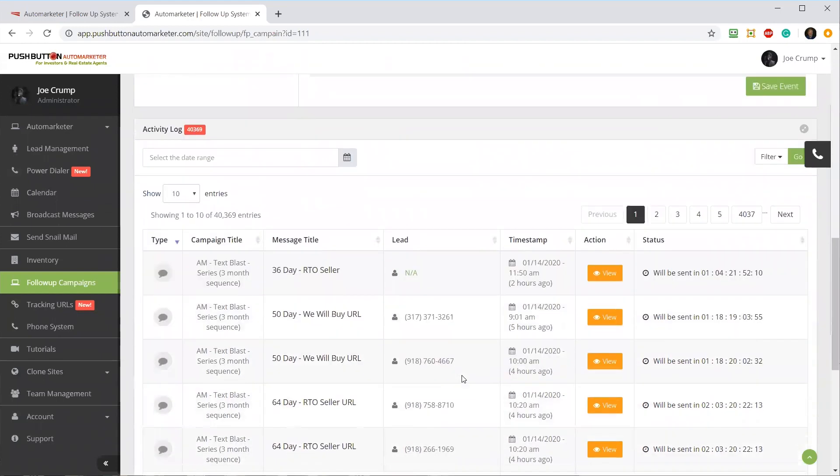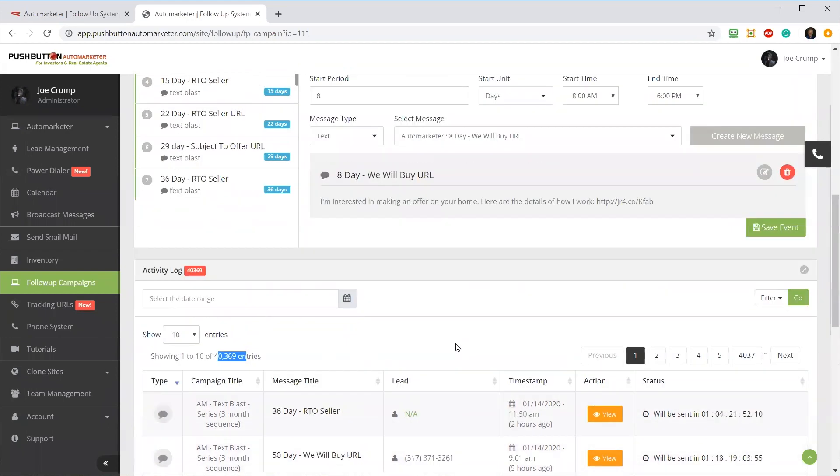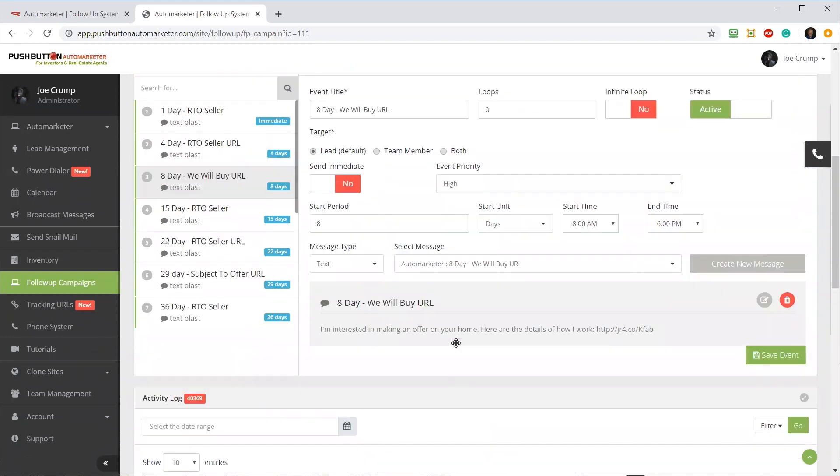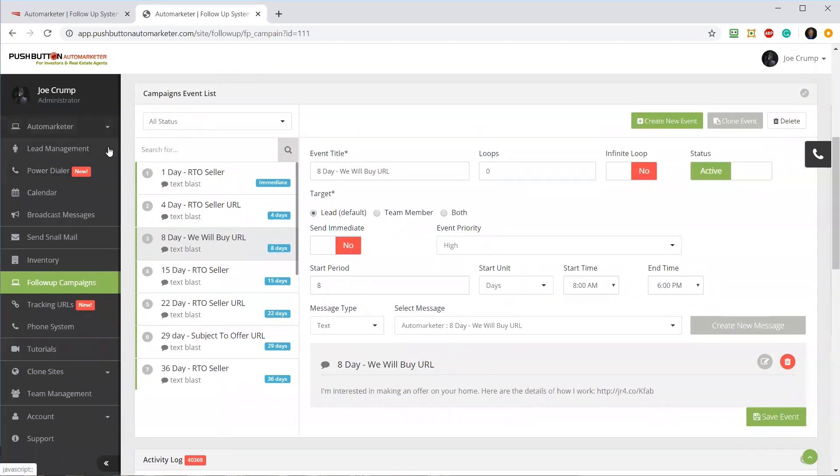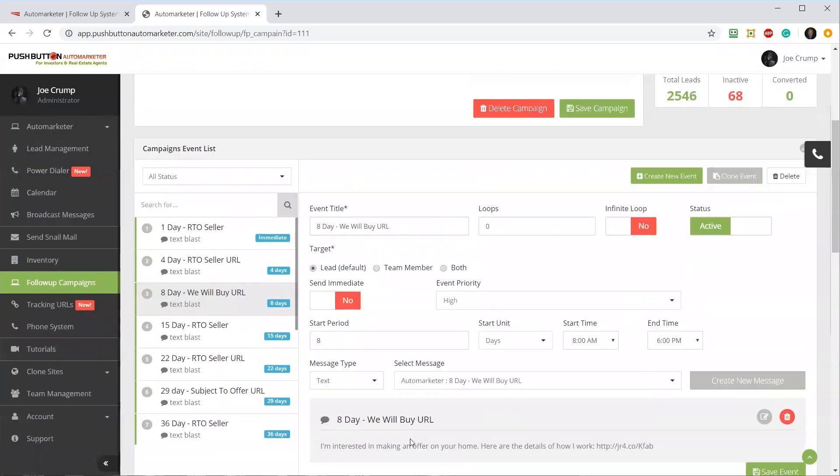Down below, if I scroll down, you can see the activity log of this campaign. You can see all the ones that have been sent out since I've been running it. About 40,000 text messages have been sent out through this particular account to these particular campaigns that I've run in the Automarketer.